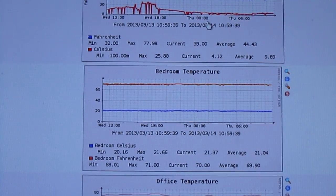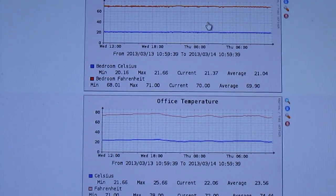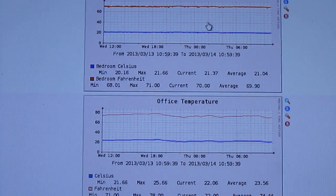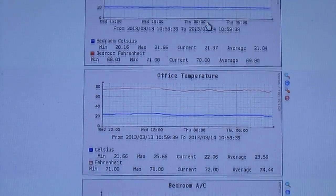Bedroom stays pretty much constant. Office gets pretty warm, depending on when I'm working in it or not.